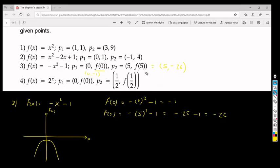Now that we have the two points — (0, -1) and (5, -26) — we do the same thing as in the first exercise, applying the slope formula. I don't think I need to go further on that one.